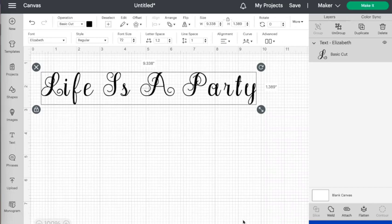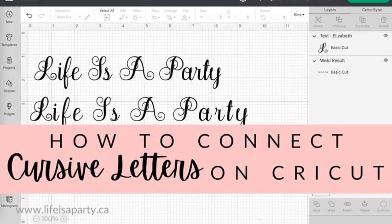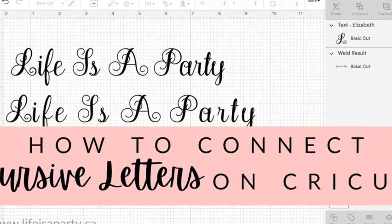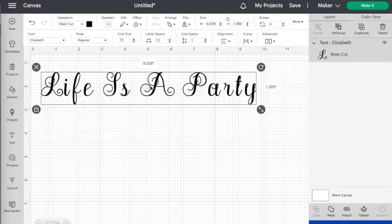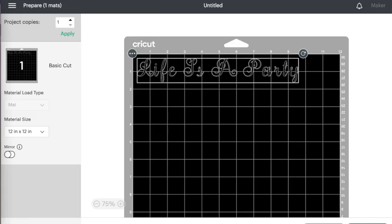Hi, I'm Danielle from Life is a Party and today I want to teach you how to connect cursive letters in Cricut Design Space if they're not connected. We have some text here and you can see that there are spaces between the letters. If we hit make it right now, this would cut out as individual letters that aren't connected.